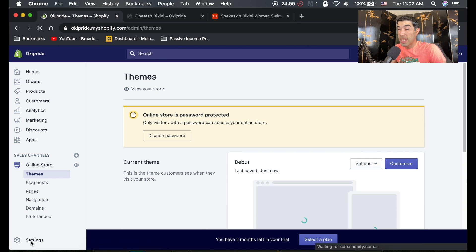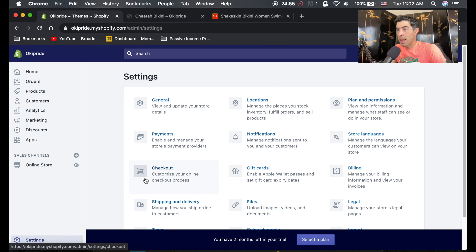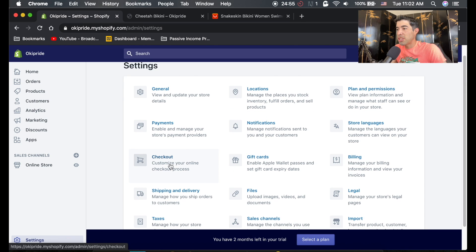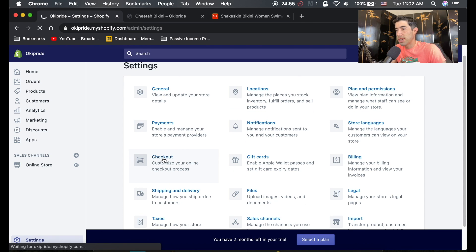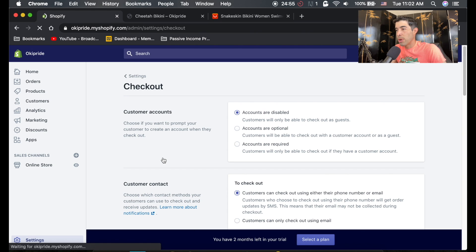If you click the settings down at the bottom here, there's actually checkout options here in the settings. So go ahead and hit checkout. And we're going to change some of these options.